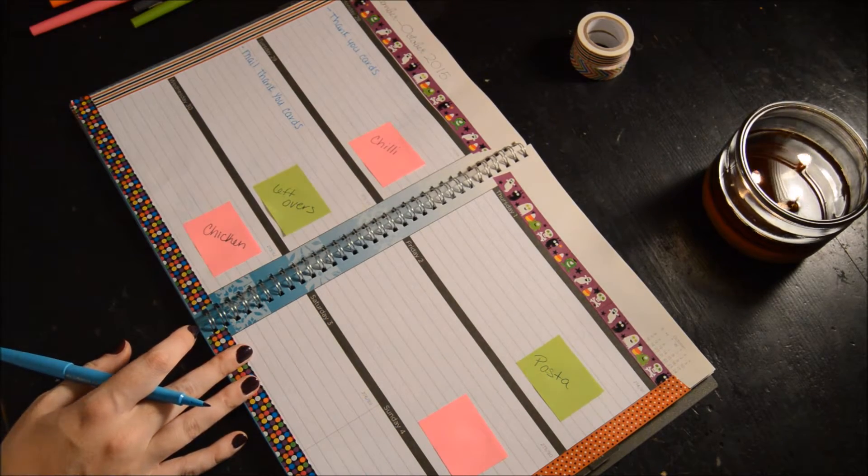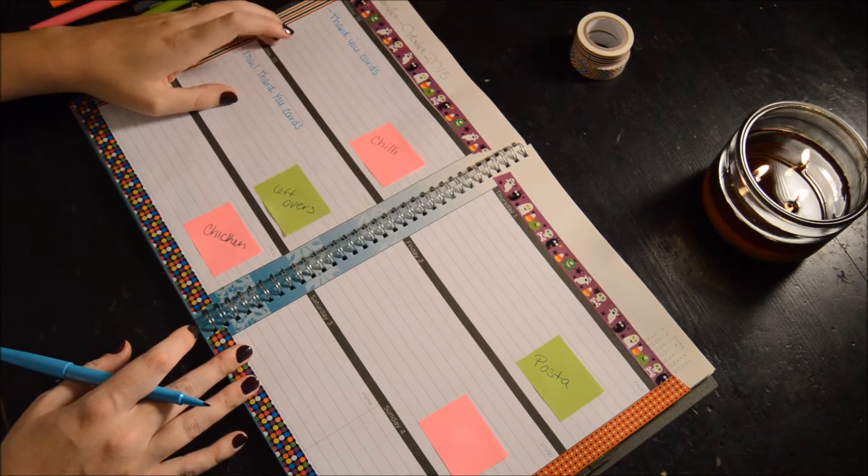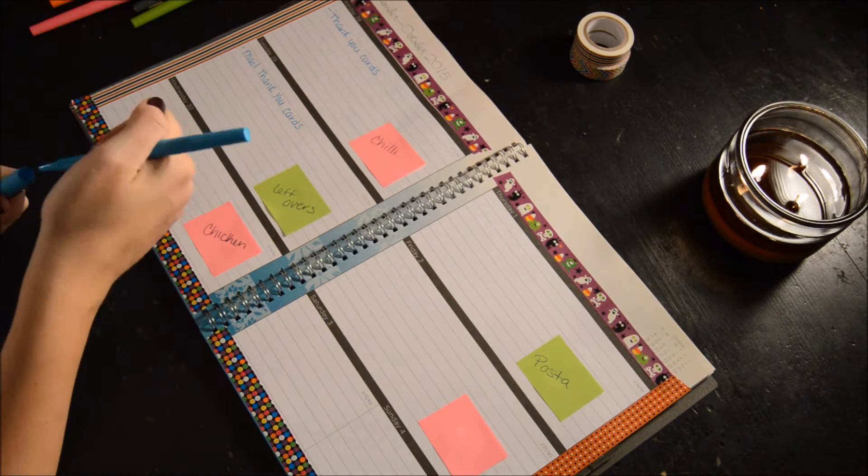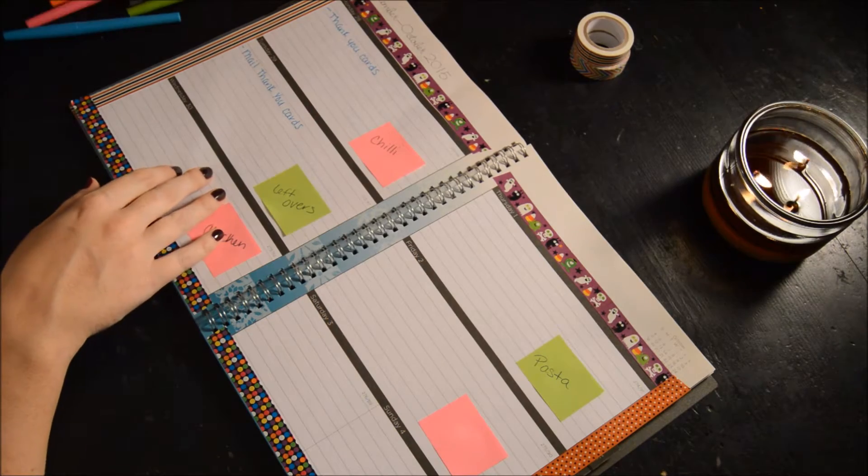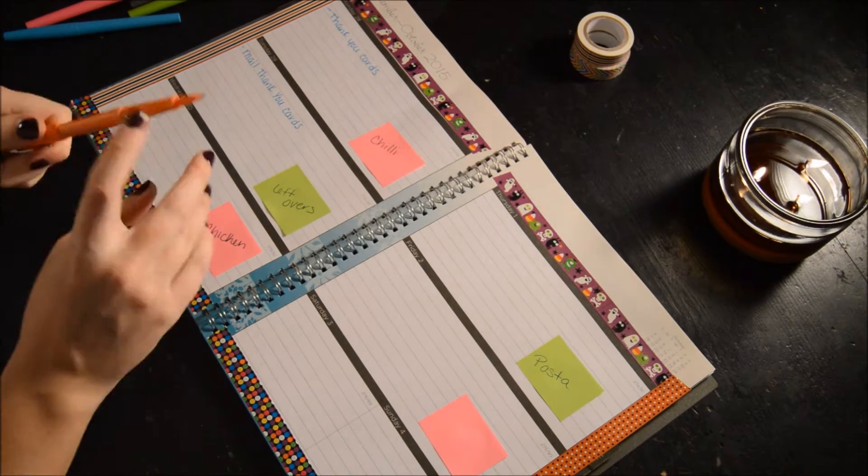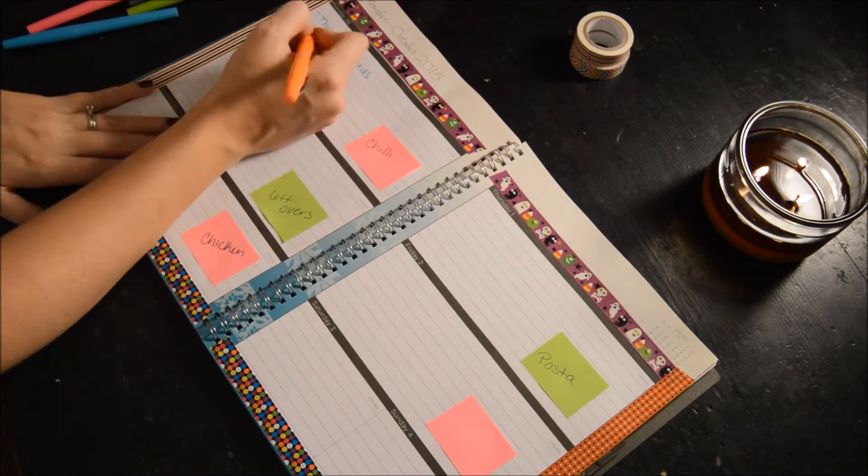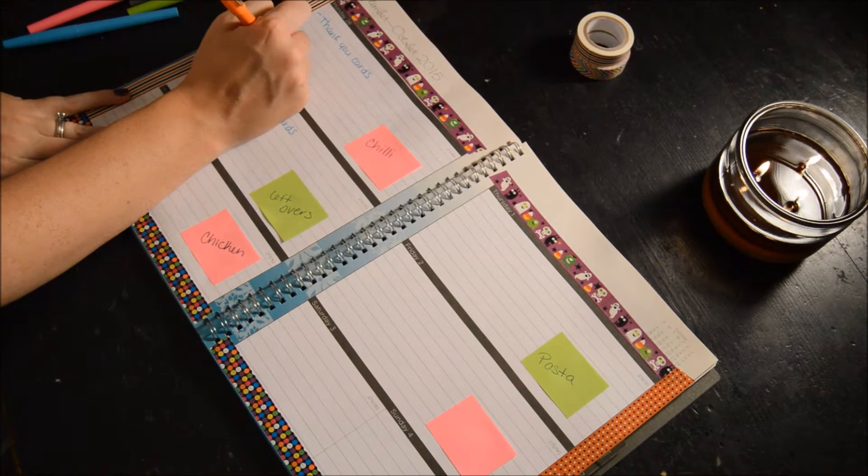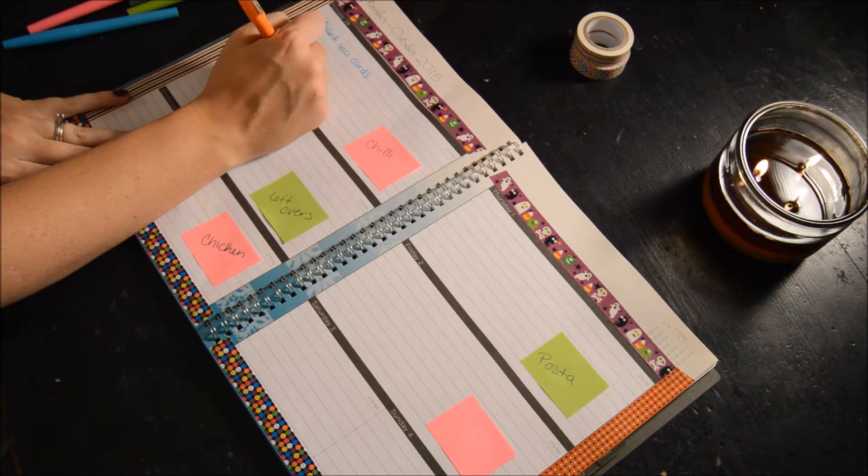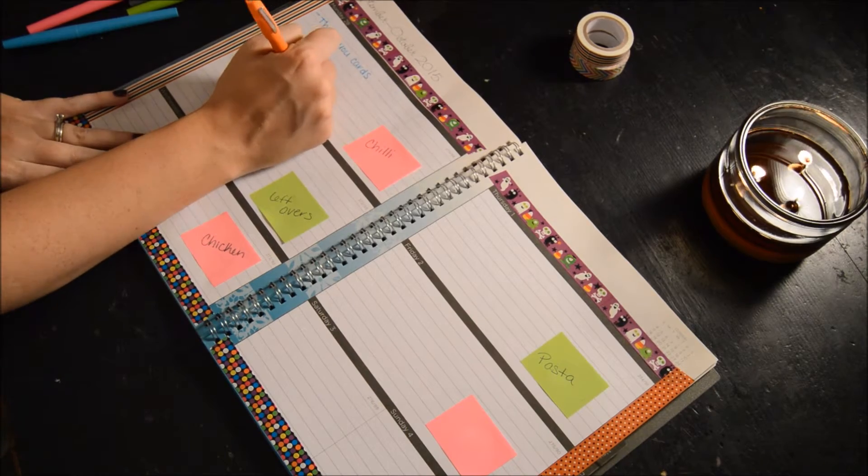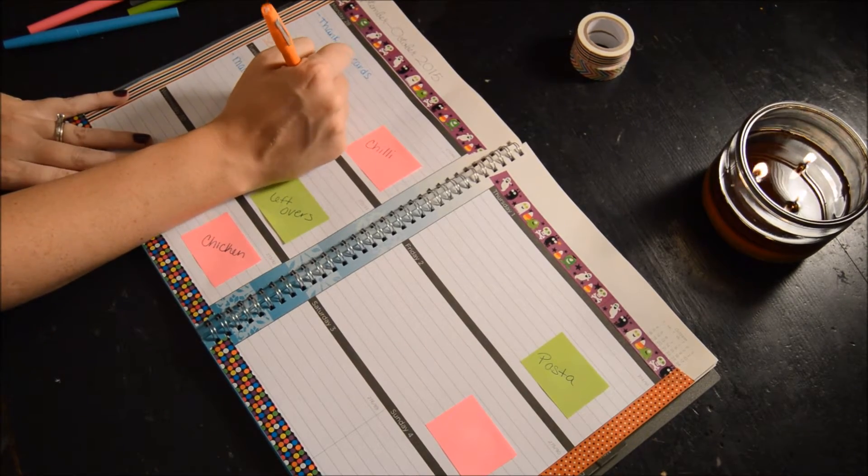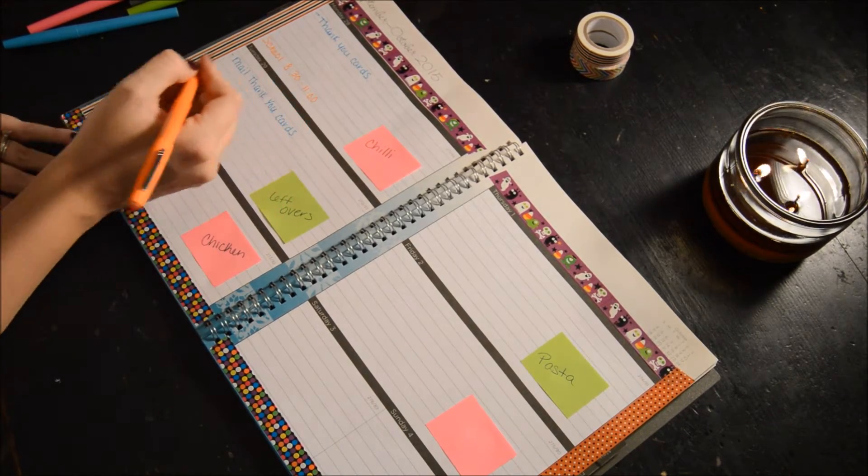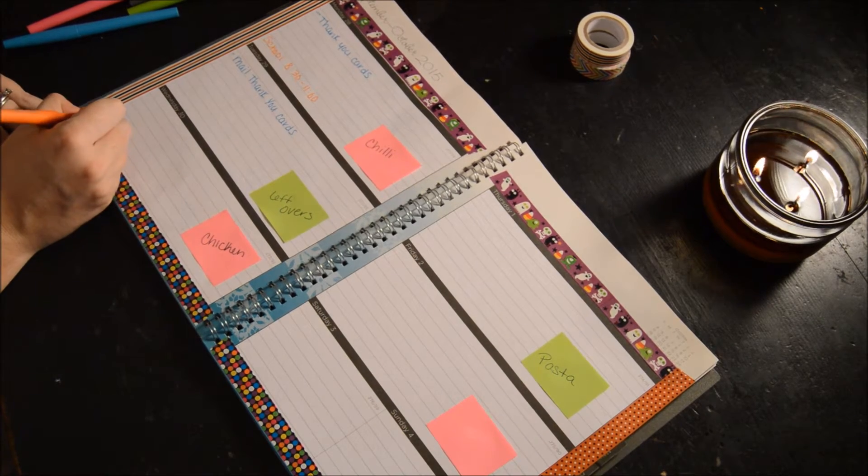Wednesday. Let's go ahead and fill out Gavin's school. We'll do that in orange. School 8:30 to 11. Here we go, school again.